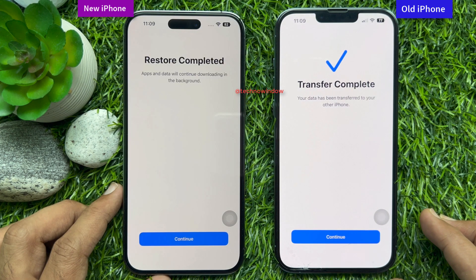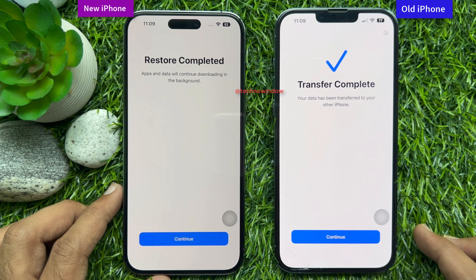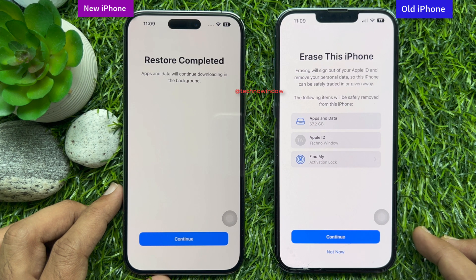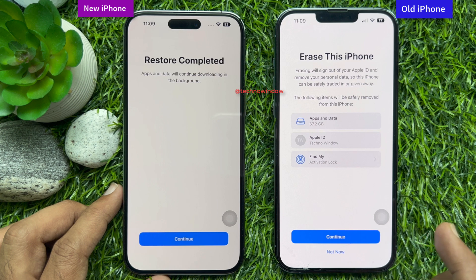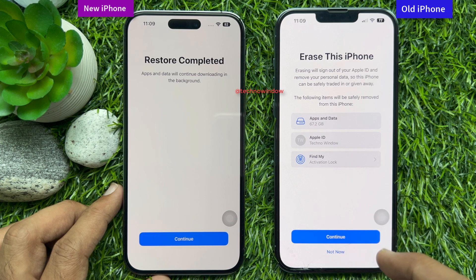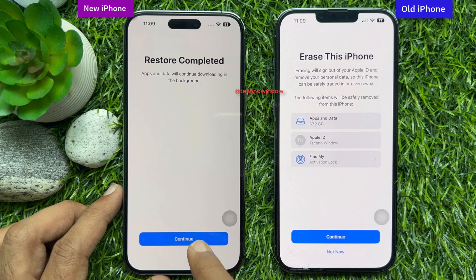This will start transferring data and it takes some time. Transfer complete — tap Continue. Now you can erase your old iPhone if needed, or you can erase later. Restore completed. Apps and data will continue downloading in the background. Tap Continue.